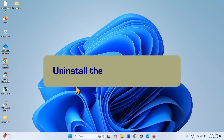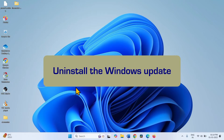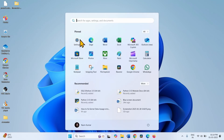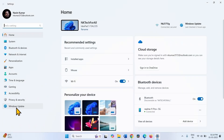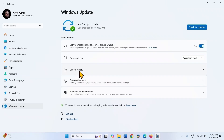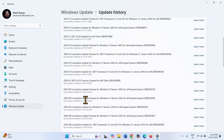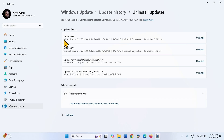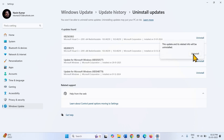If you have installed a Windows update and the blue screen started, then uninstall the update. To uninstall the Windows update, click on Start, go to Settings, and click on Windows Update. Select Update History, scroll down, and click on Uninstall Update. Check which update is related to the blue screen and click on Uninstall. Click Uninstall again on the confirmation pop-up.